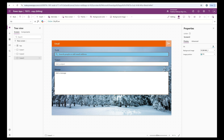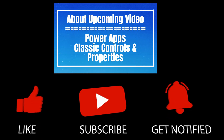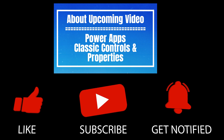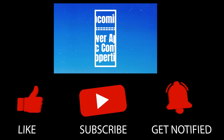Canvas apps are a type of PowerApps, and we build these apps on a canvas — that's why they are called so. They provide us complete control over the user interface, and whatever we create on the canvas app is going to be pixel perfect as per our design and imagination. If you enjoyed this video, like it and subscribe to my YouTube channel to be notified of upcoming videos. Thank you.